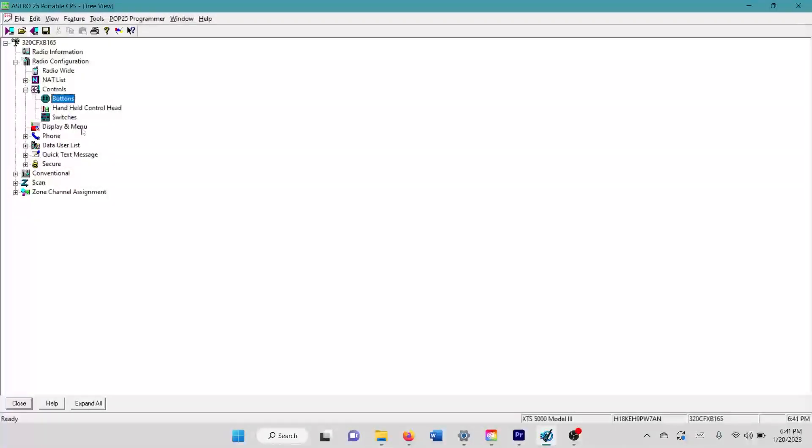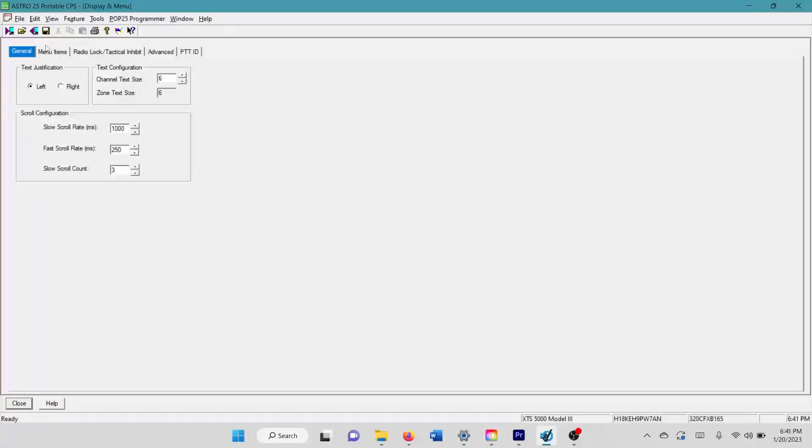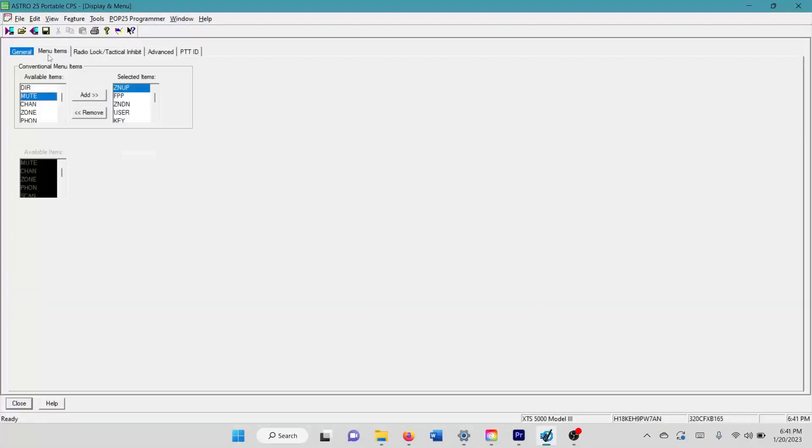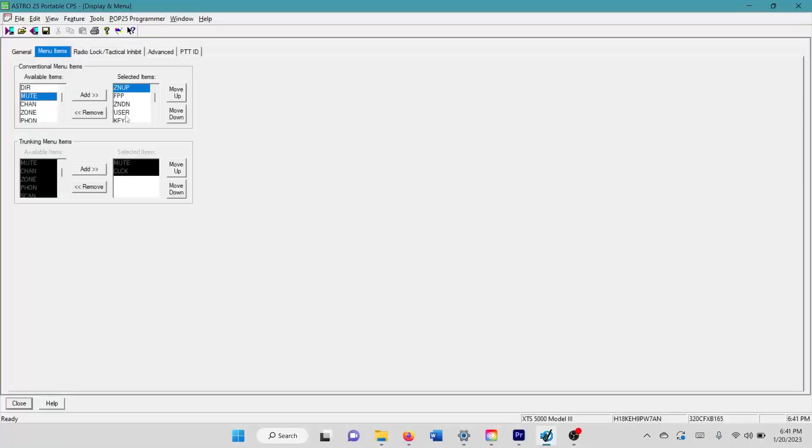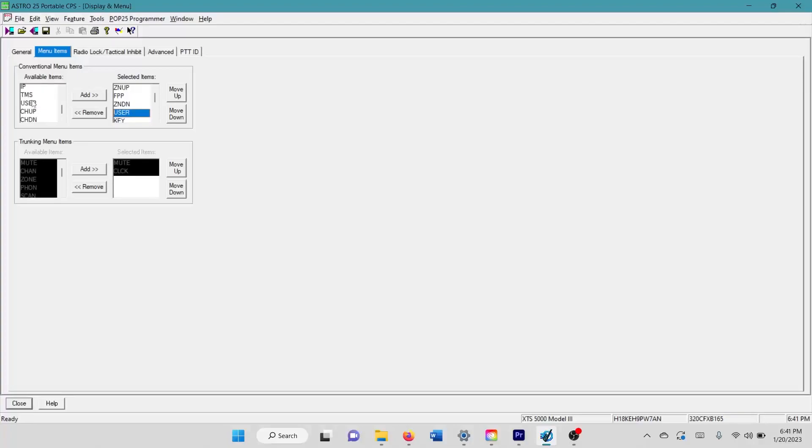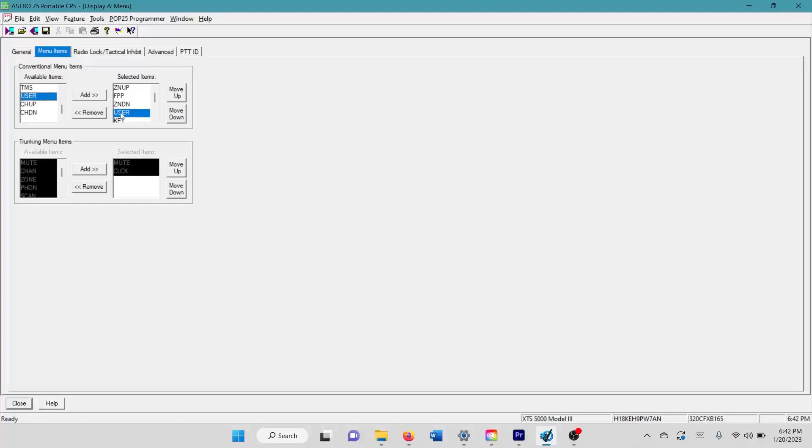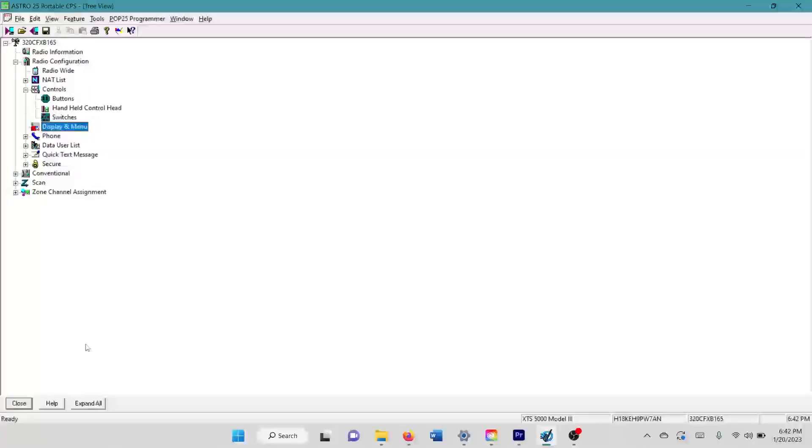Next, you're going to come down to, and this is the part I left out of the other video, go to your display and menu, go to menu items. You have to add user from this list. You're going to add this to this list. You can see this is kind of how I have my menu items set up here and you need user. So that way you can sign in to the user that you need to use this radio for. This has to be enabled for you to sign into the user to use the TMS. Like I said, this is the part that I left out. And this is very crucial. I can't believe I left it out in the last video.